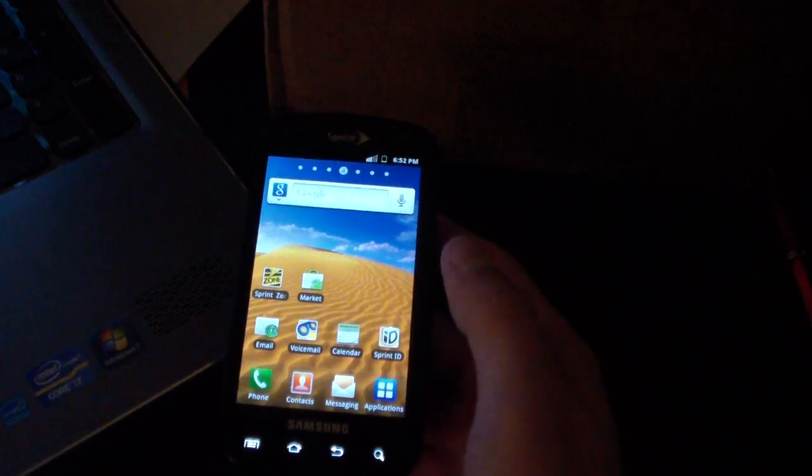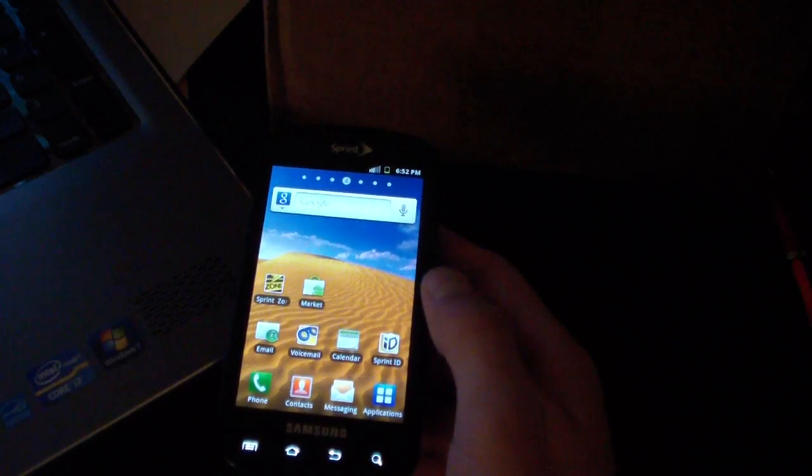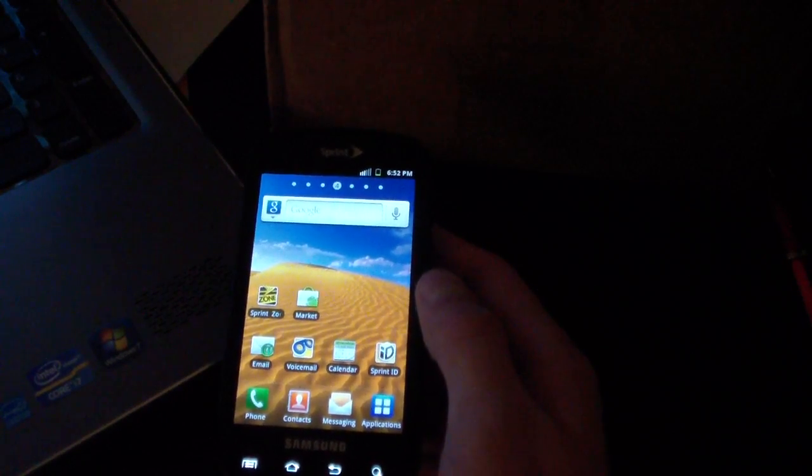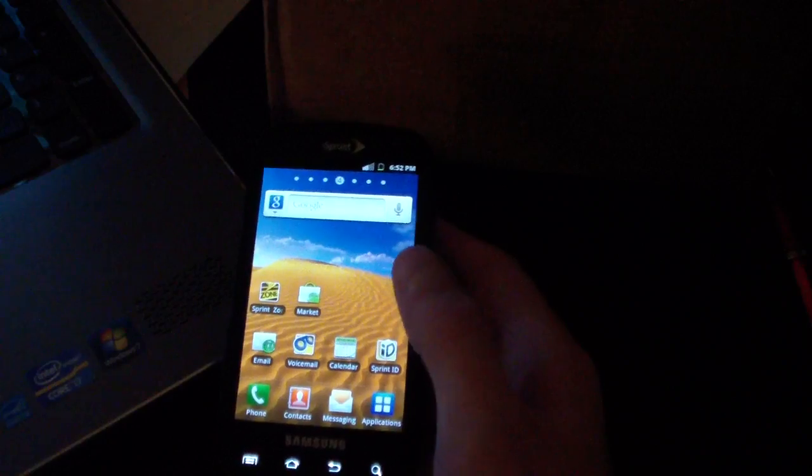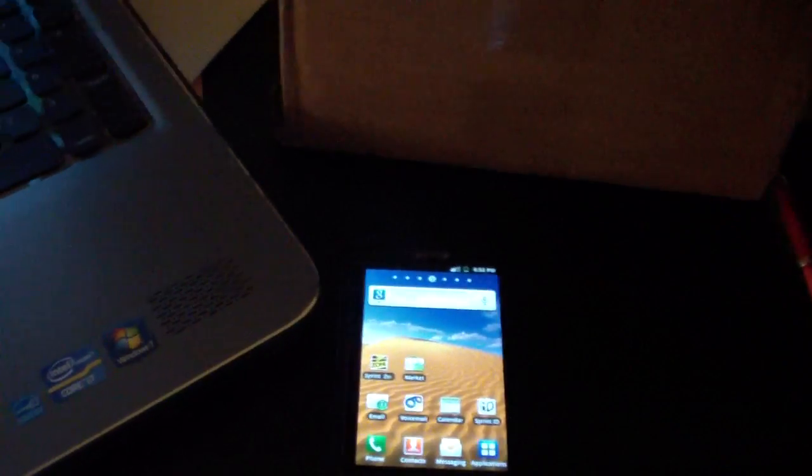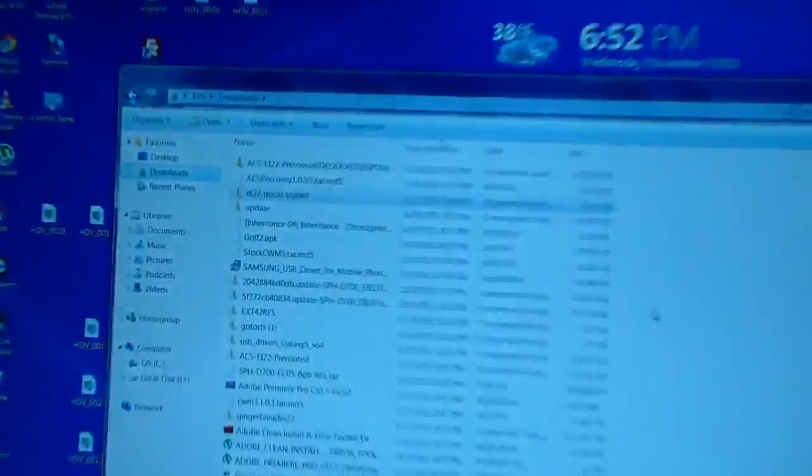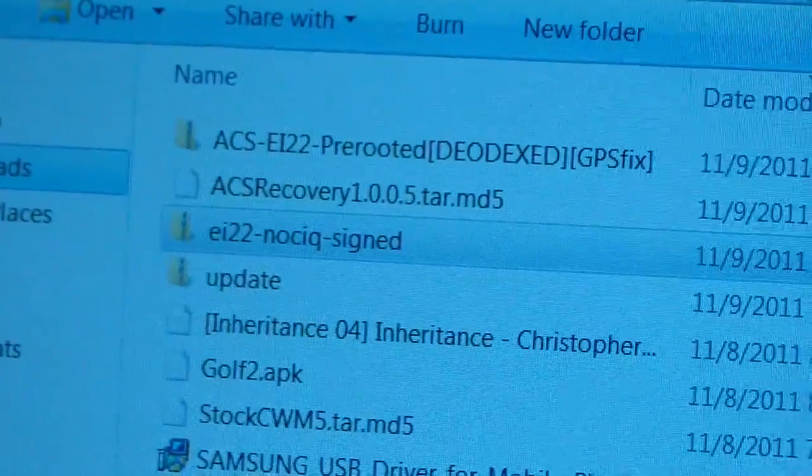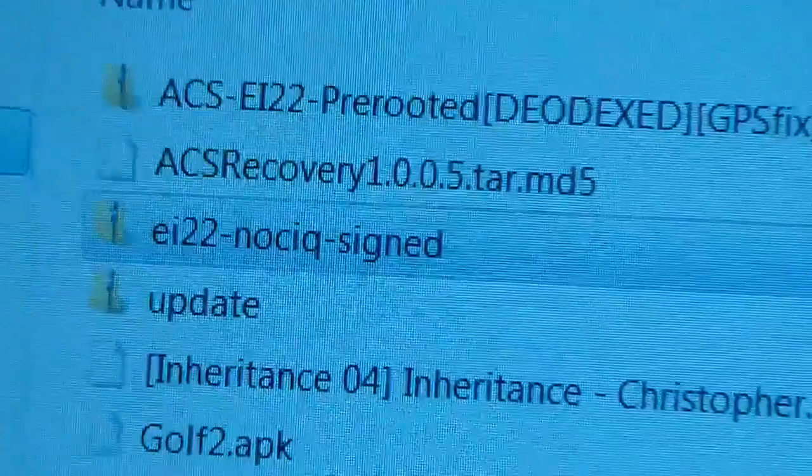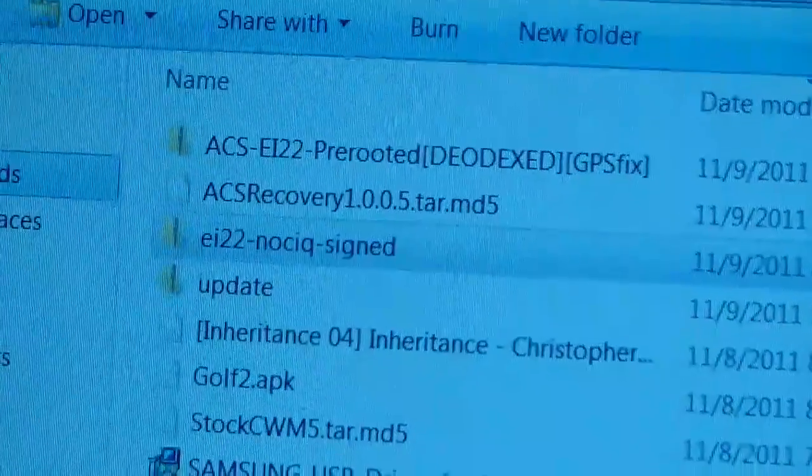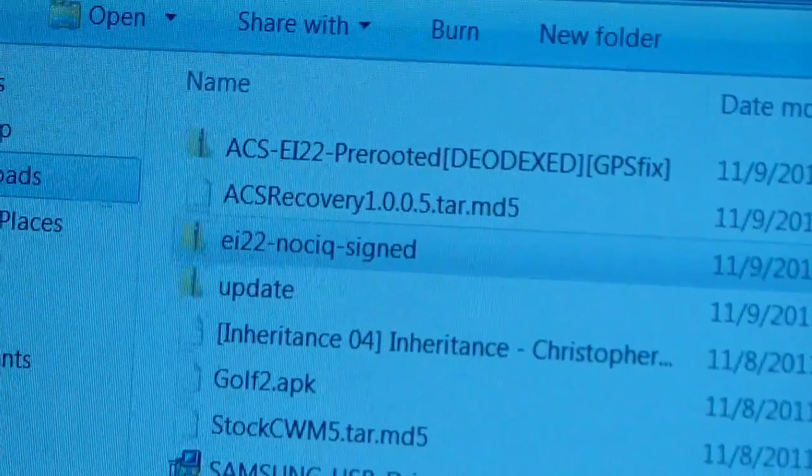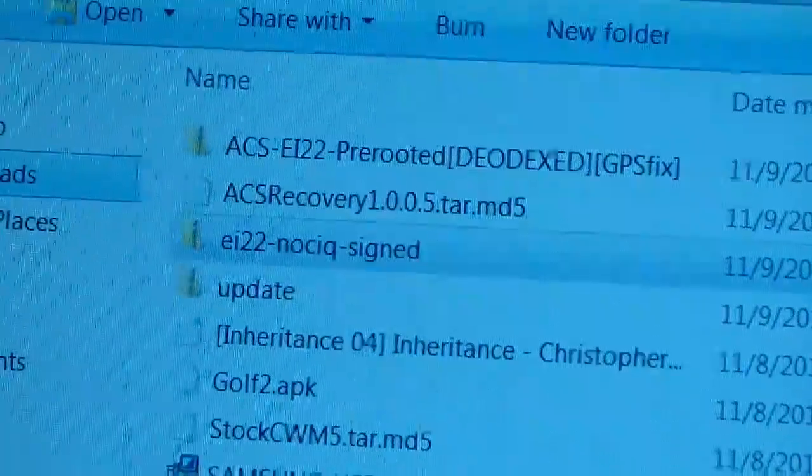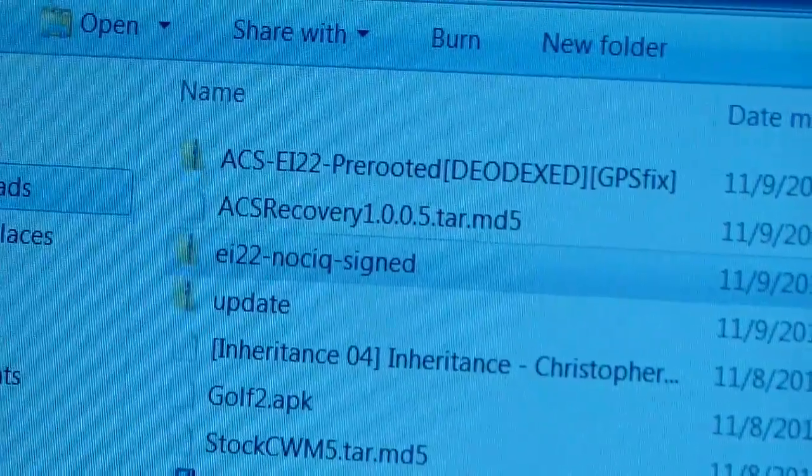I do have a video for that, I will post it in the link in the description in case you haven't seen it or don't know how. It doesn't have a thread yet, but you're gonna download a file called EI-22 no CIQ signed. As I said, big thanks to Conan for this.